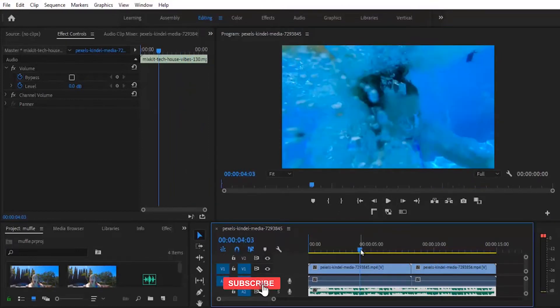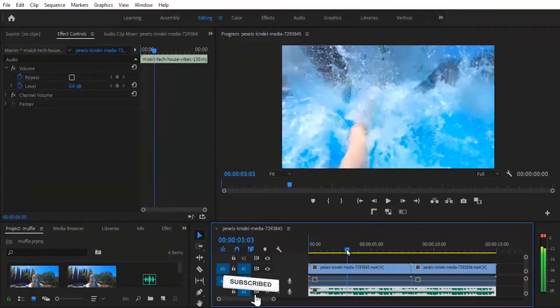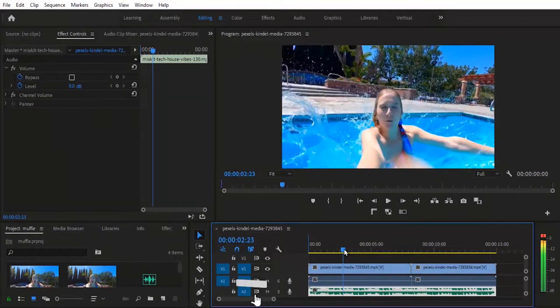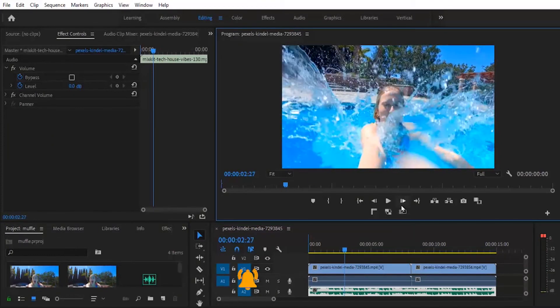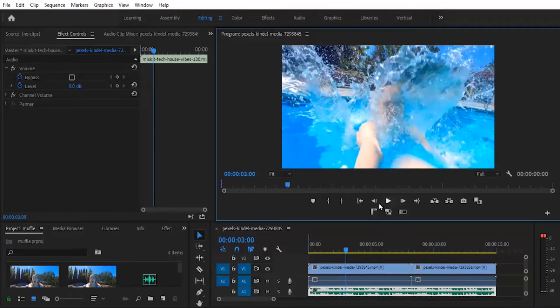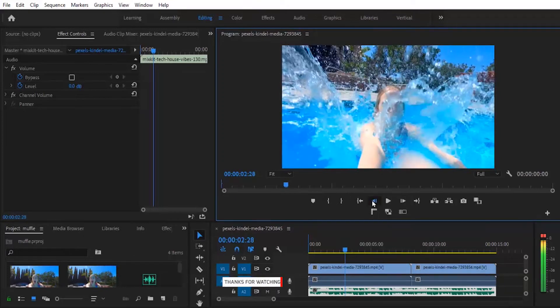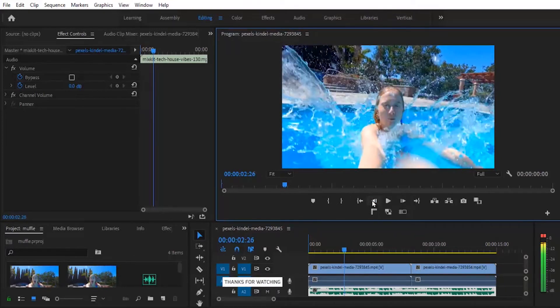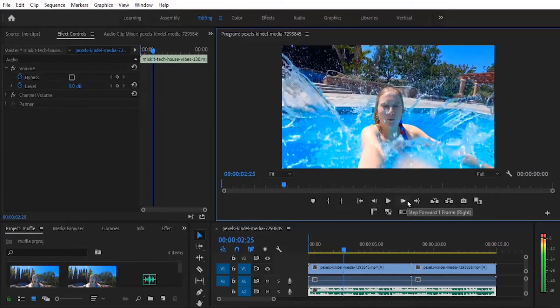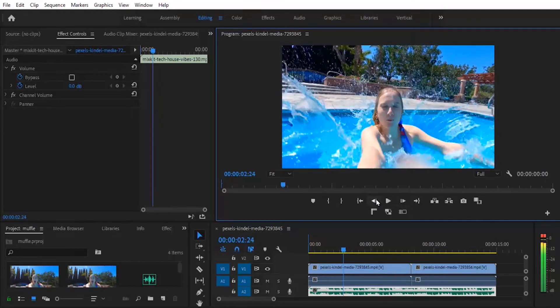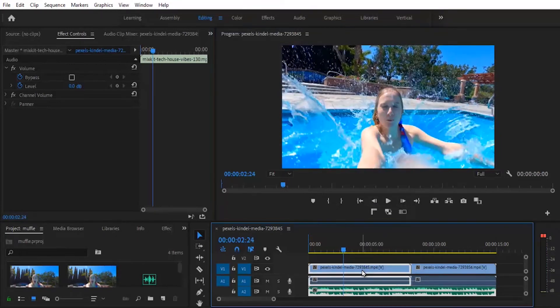So the first thing you want to do is to go back to the last frame before the lady dived into the water. So I'll work with here. Okay, let's work with this.